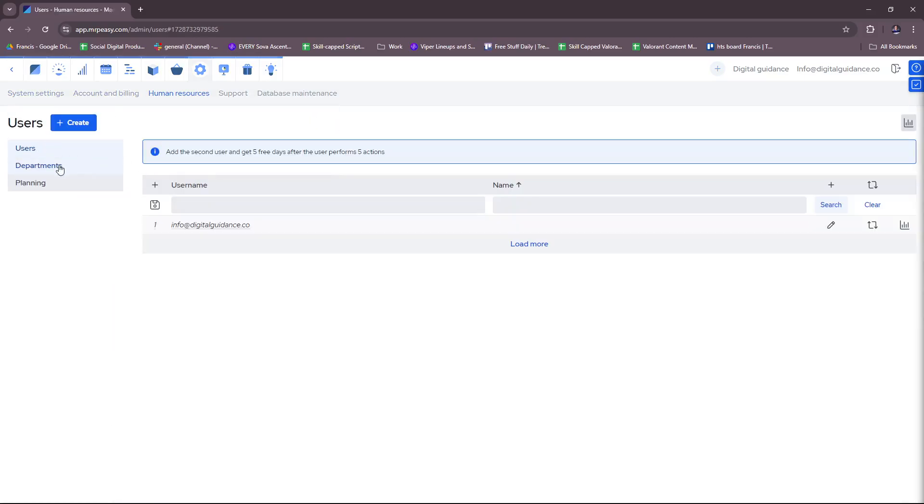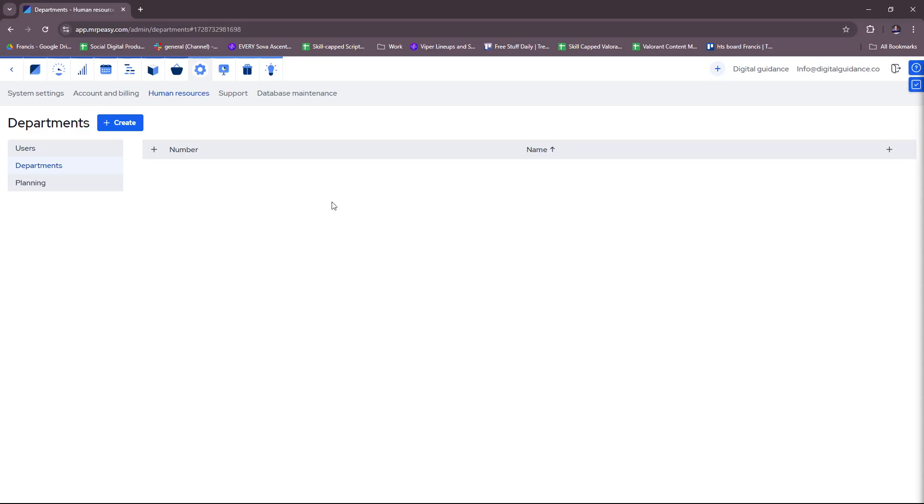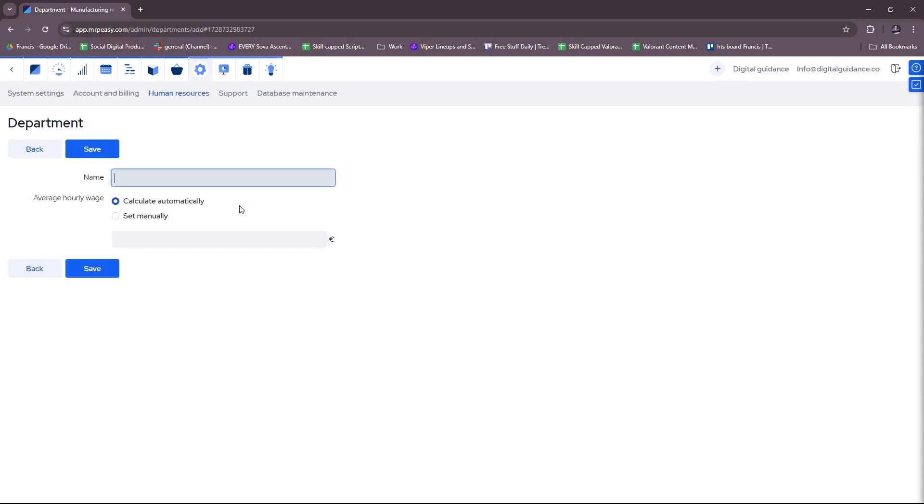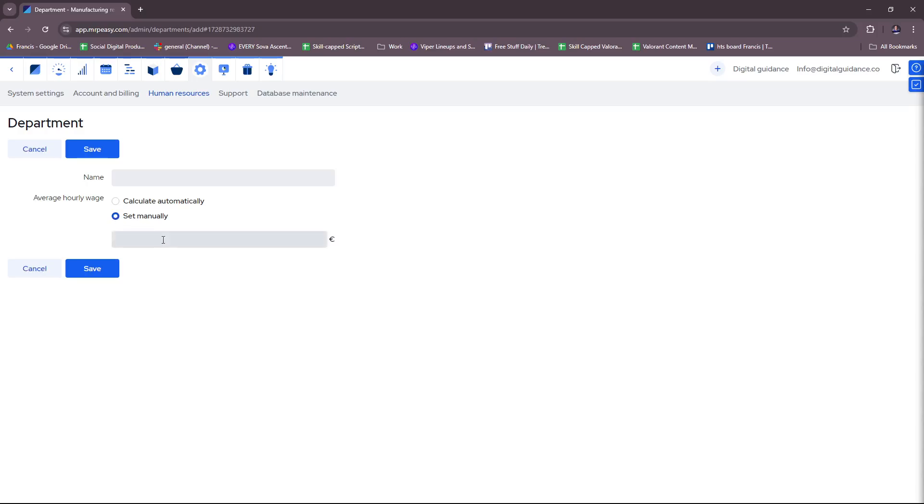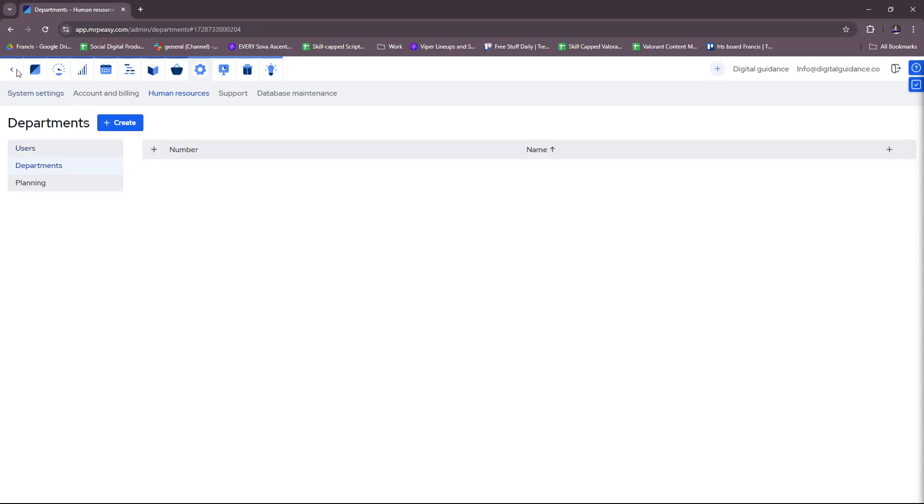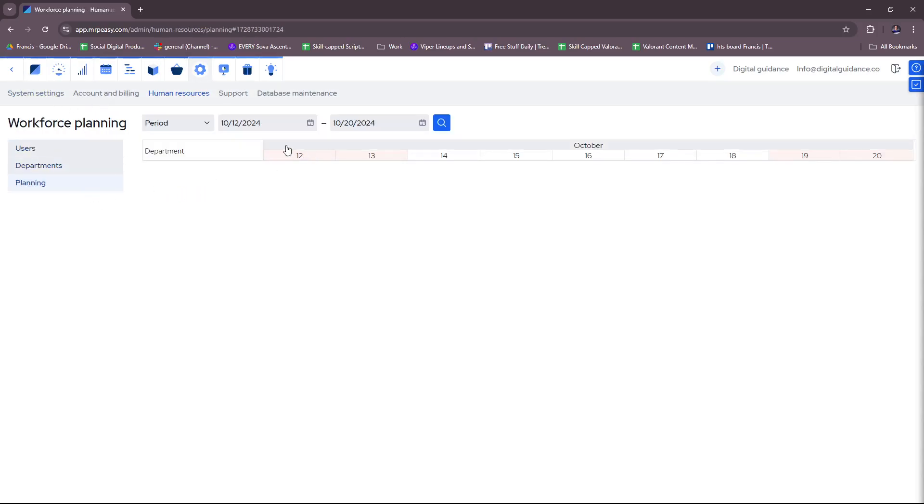And then for departments, of course if you need to add more departments to your company, then just fill in the details here. You can have their average hourly wage calculated automatically or set manually right here in this field. And then click on save once you're satisfied with that. And for planning, you'll get an overview of a specific period for your workforce planning depending on the date that you input.